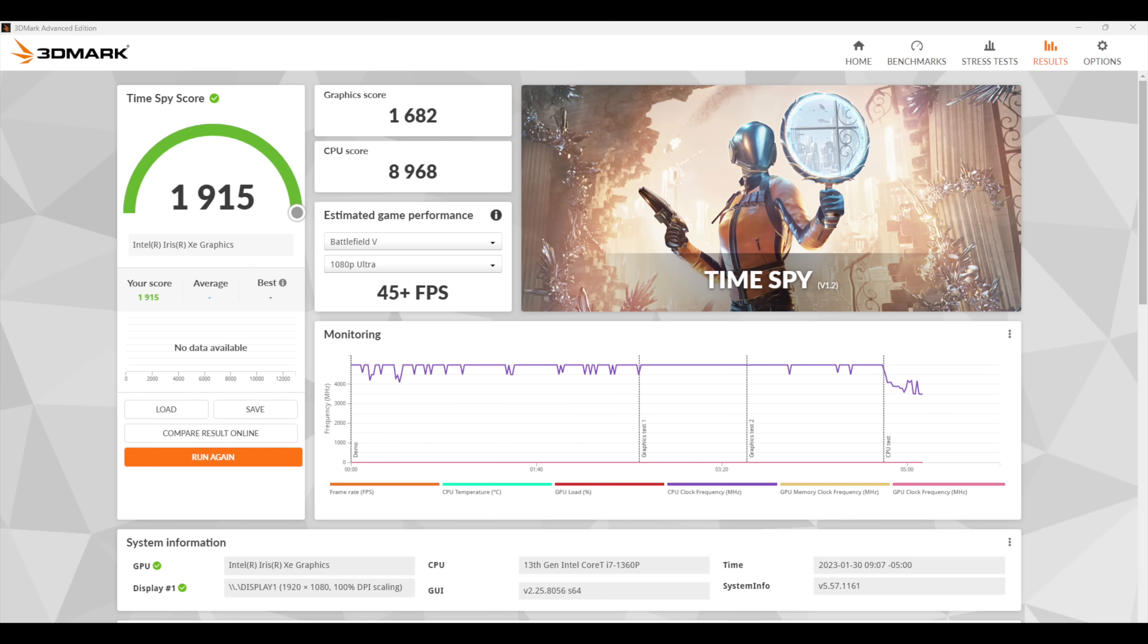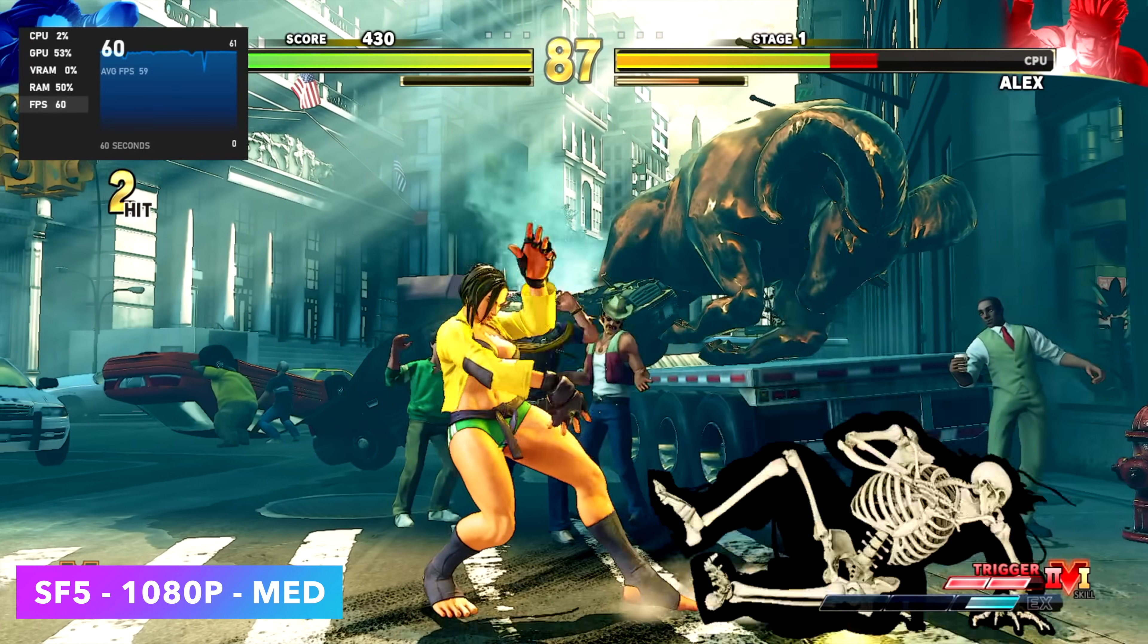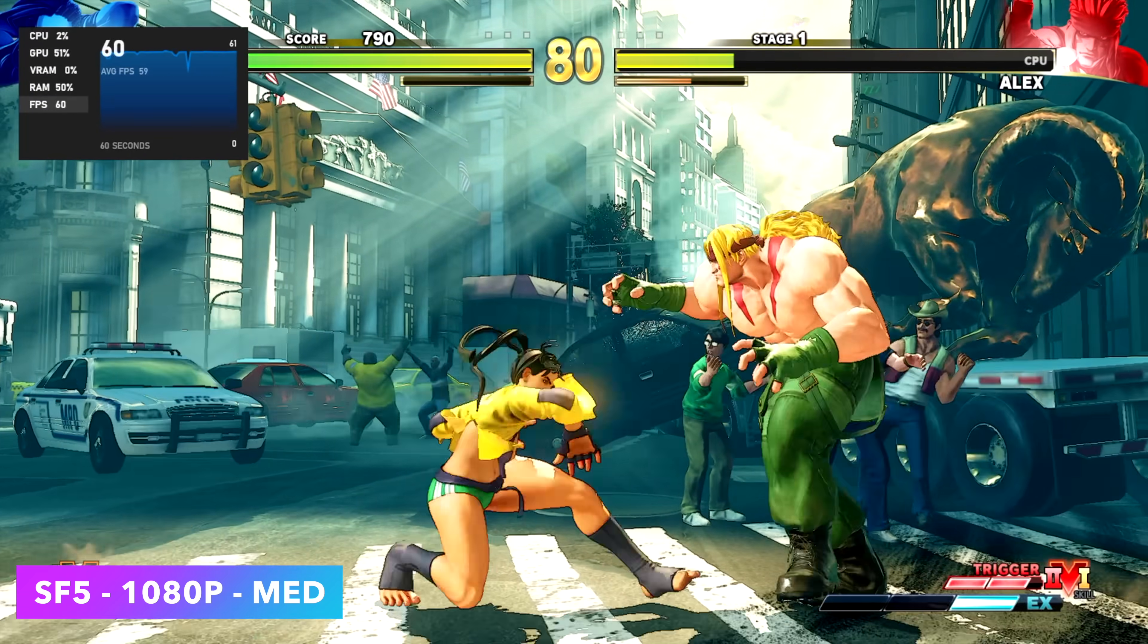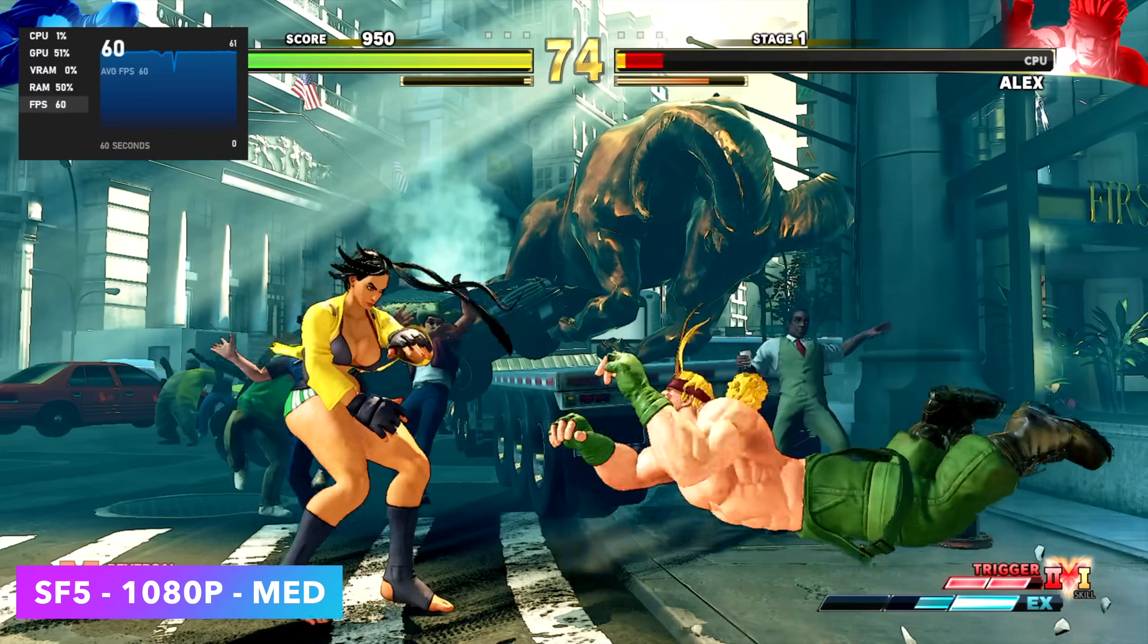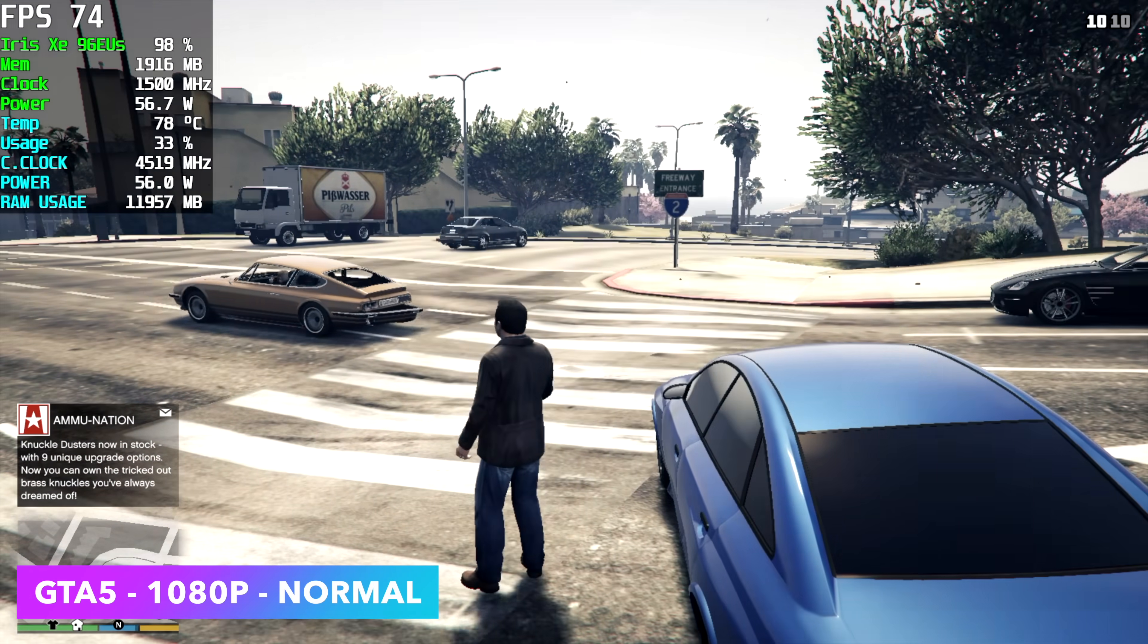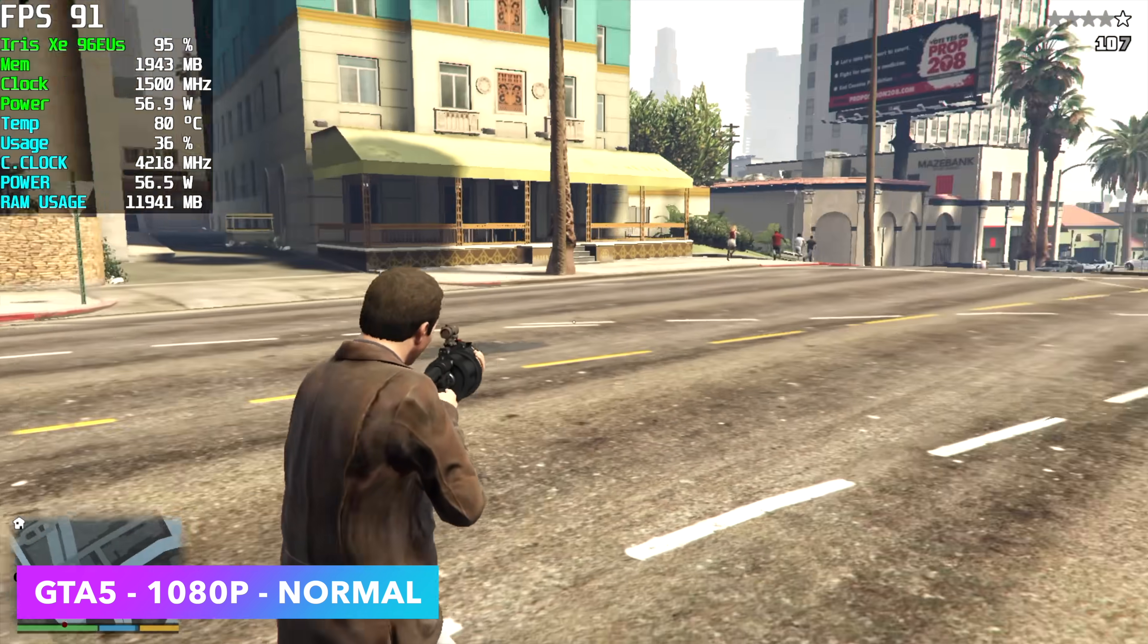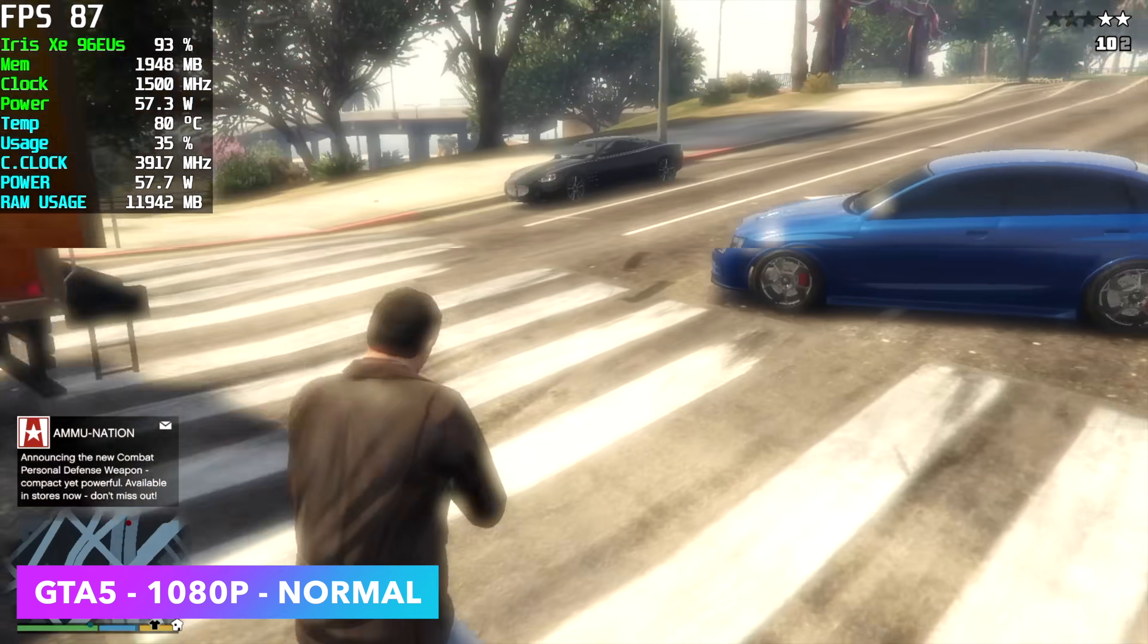First on the list we've got Street Fighter 5, 1080p medium settings. Not bad at all. We're getting a constant 60 throughout. On the 1260P I did have to drop some of these down to low, so we had a low-medium mix on that older chip. Either driver optimizations with Intel's drivers or updates to the game has increased performance a bit. Next up we've got GTA 5, 1080p normal. We can get an average of around 71 FPS, not bad, definitely playable. With all of these games I would just go ahead and turn V-sync on, lock it right there at 60 as long as we can hit 60.